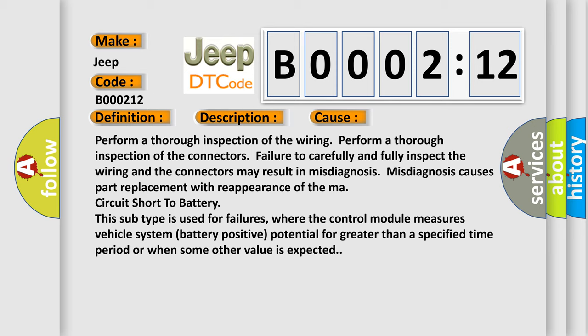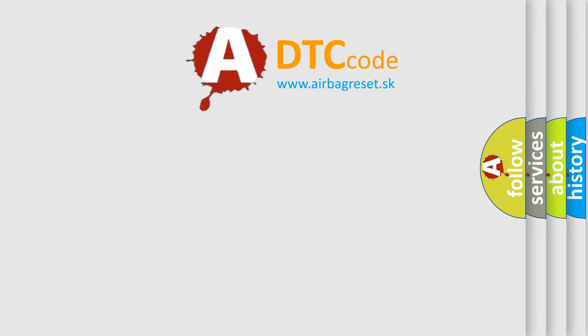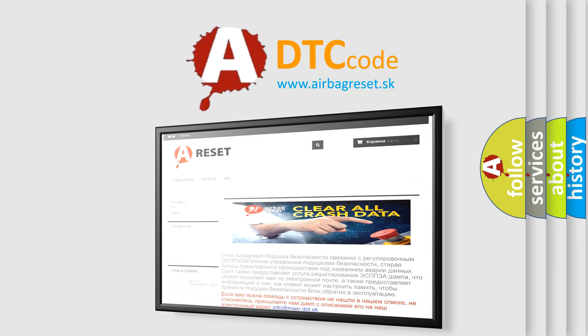The Airbag Reset website aims to provide information in 52 languages. Thank you for your attention and stay tuned for the next video.